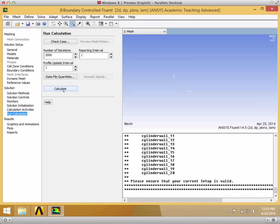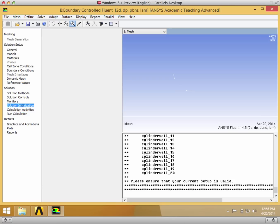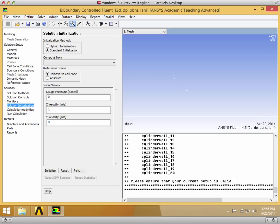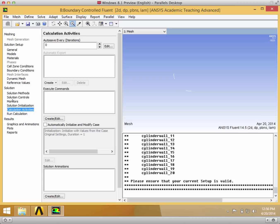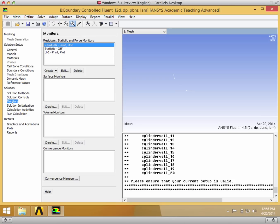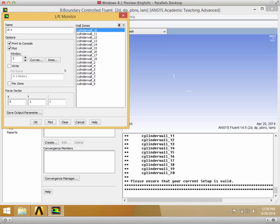And then we can just run the calculation as if there were just jets. But we're going to need to add in the user defined function part to actually be able to integrate CL over the jets as well. Because you can see if you go to monitors and to the CL, we don't have 3, 18, 0 or 20, so we can't actually integrate for lift over those wall zones.